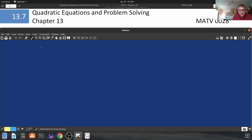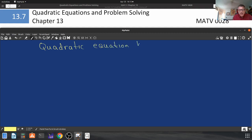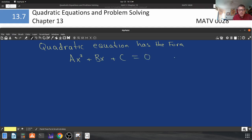Let me define a quadratic equation. This will be an equation in the variable x in general form: ax squared plus bx plus c is equal to zero. The only stipulation is that a is not equal to zero. b and c can be equal to zero, and a, b, and c are real numbers.